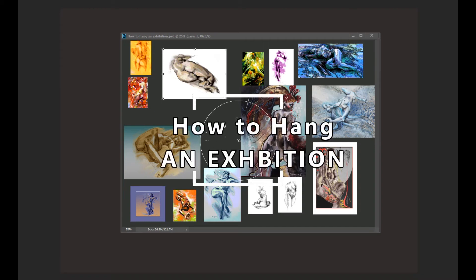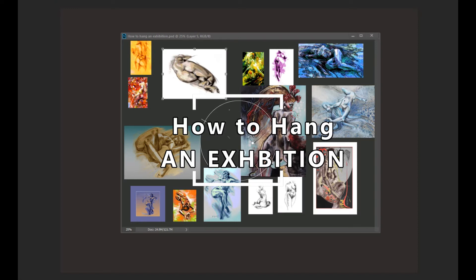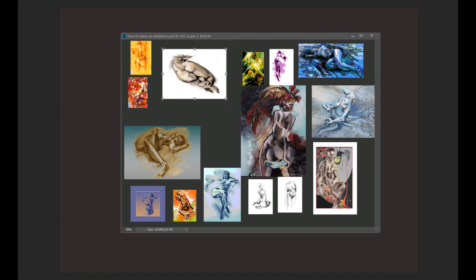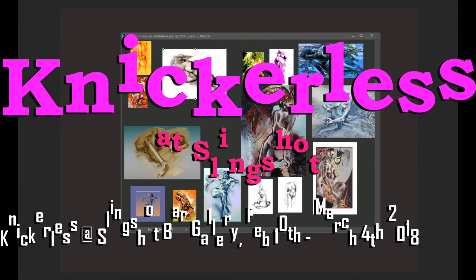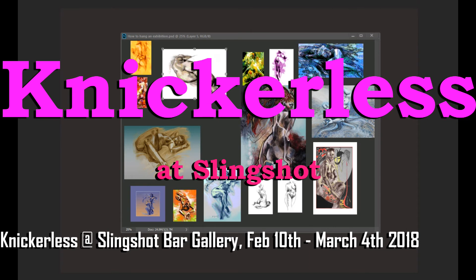Hey everybody, so I thought I would make a little clip for you all about how to hang an exhibition. Once you've made the work, particularly if it's a group show, it's quite difficult to get it hanging together nicely. So I thought I'd use some of the works from my recent exhibition at Slingshot Gallery, which is open until March the 4th if you haven't caught it yet. But I thought I'd use some of those works and show you the process that I went through to get them hanging beautifully in the space.